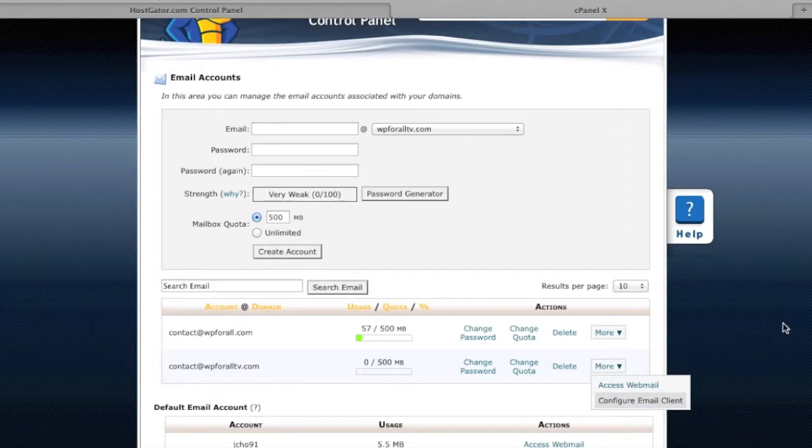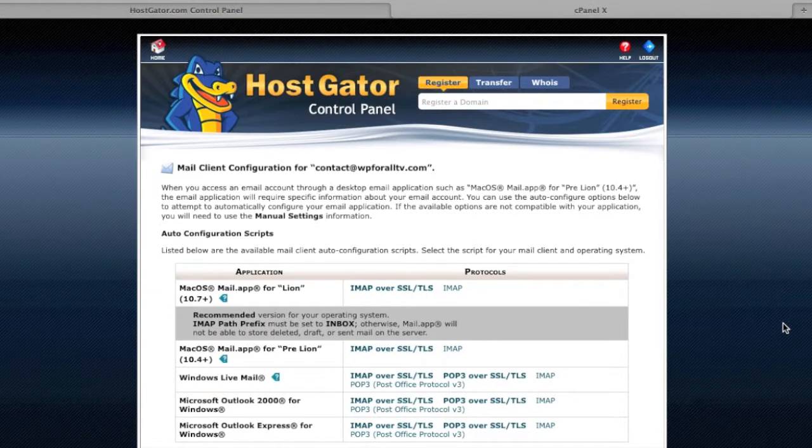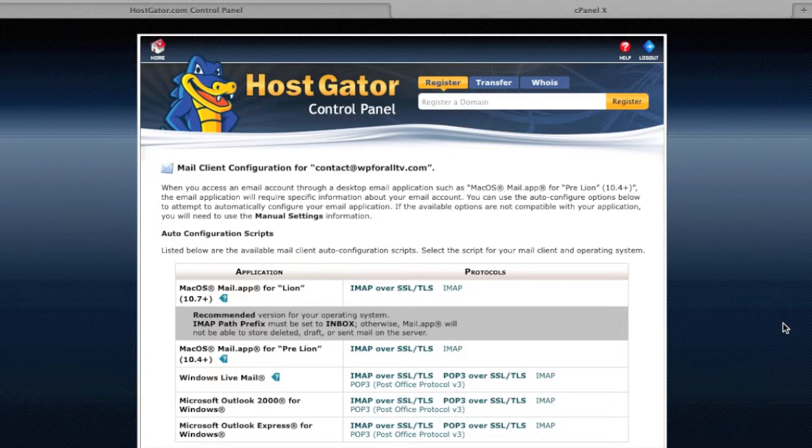And all we're going to do is click on more and configure email client. And so from here, there's two options if we remember: access webmail and configure the email client. And the reason why I clicked on configure email client is that we technically were done right there. Our email account was already set up and we could just access the email in that webmail service.